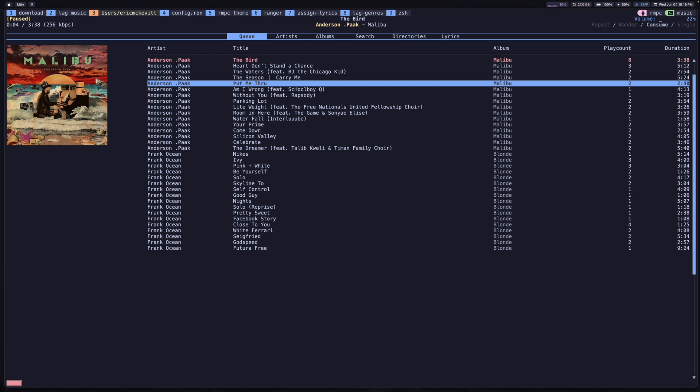I wanted to talk about a cool new application I've been using called RMPC, a terminal music player that you're seeing on my screen now. For some context, I've been looking for a terminal music player for quite some time. I started out using one called Spotify TUI, but ultimately ended up abandoning it for a few reasons.